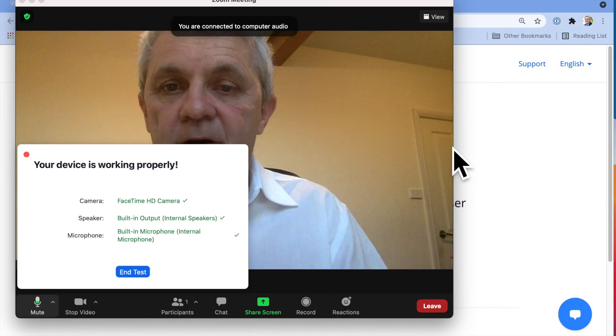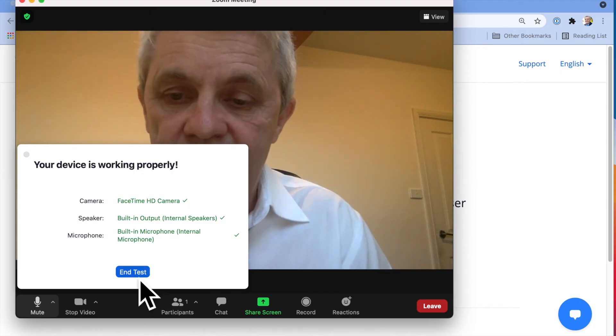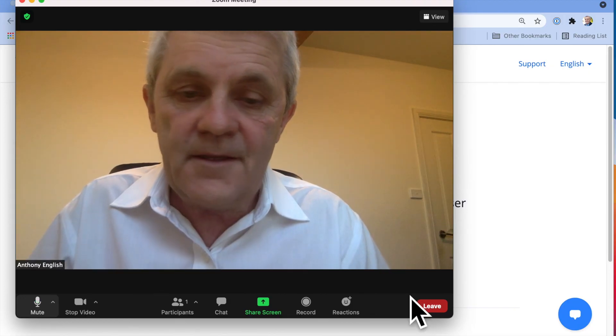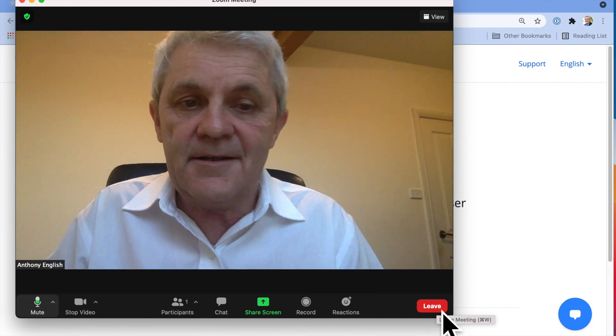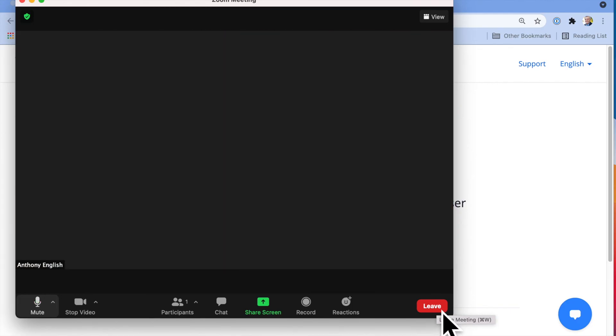And then I'm in the meeting. Hello. And then I can end the test. And then I just leave the meeting and we're done. Nice and easy.